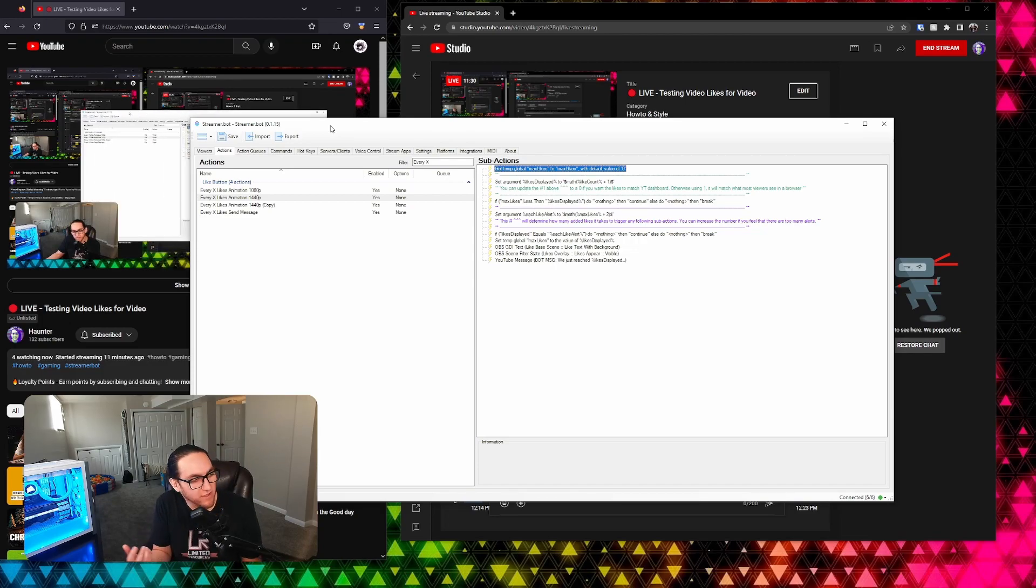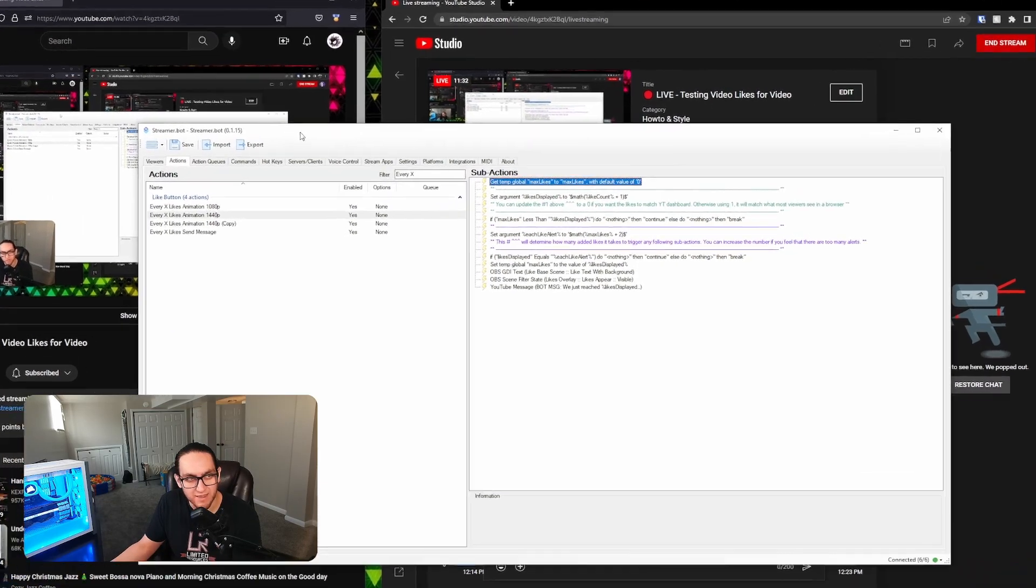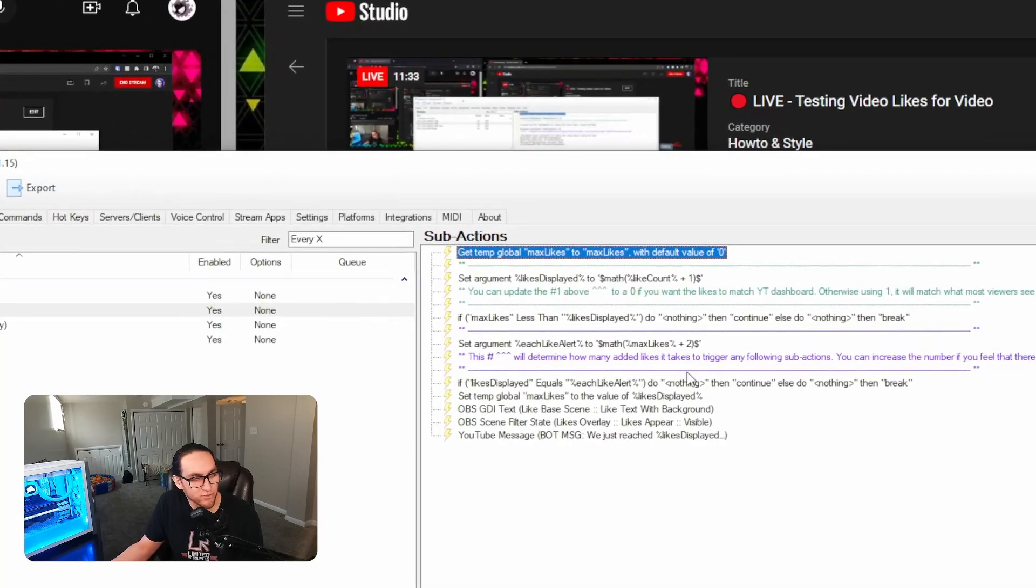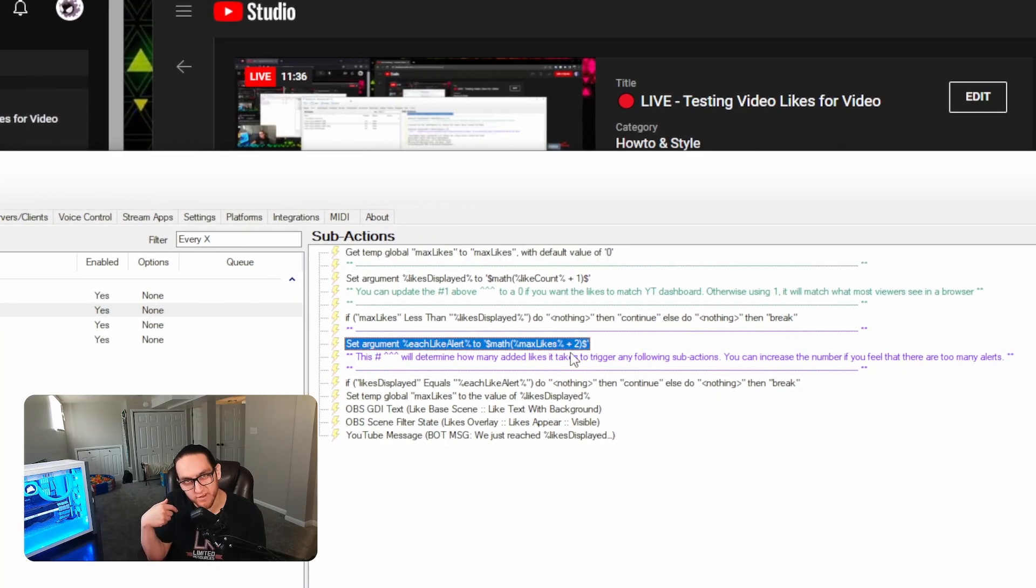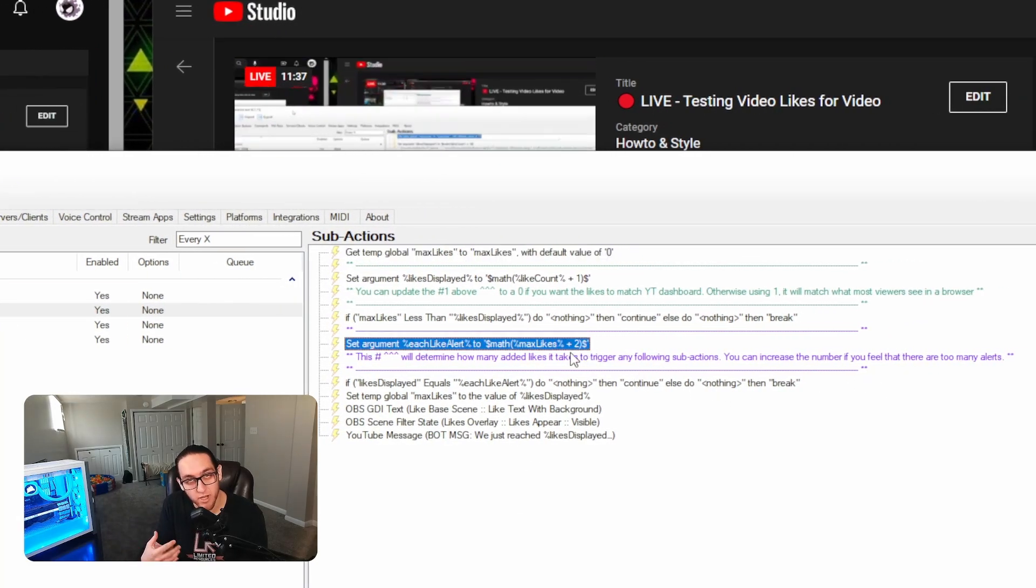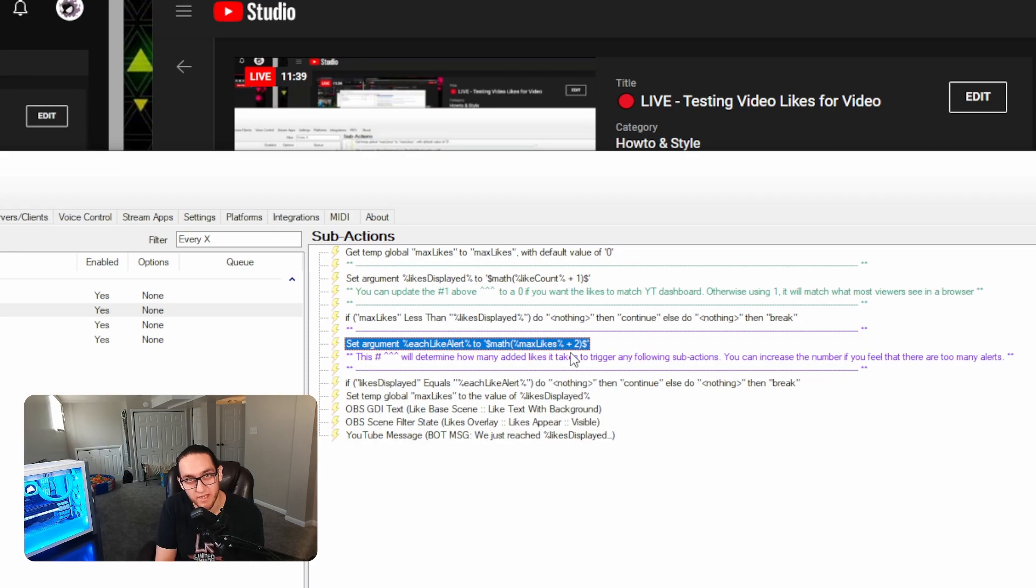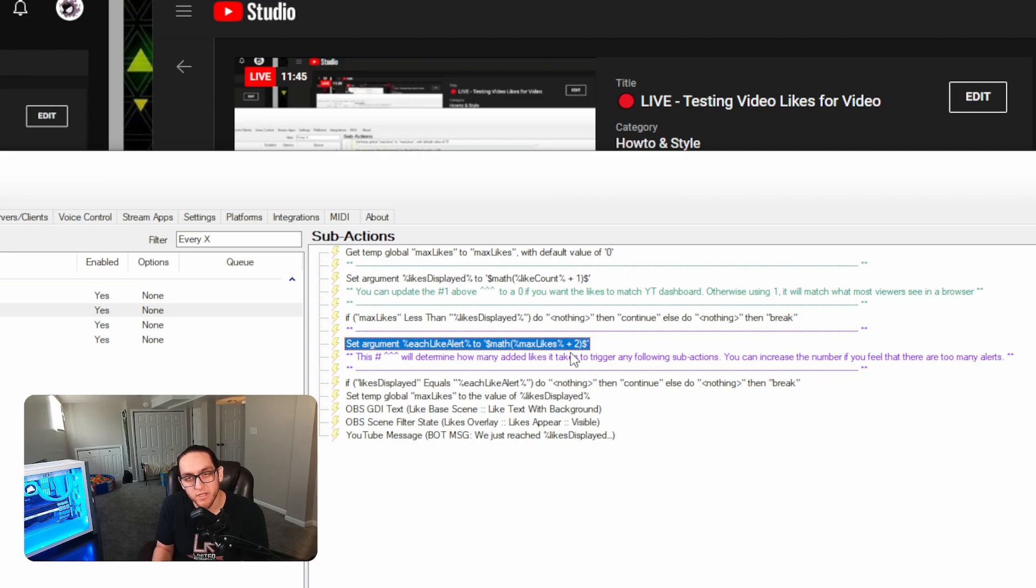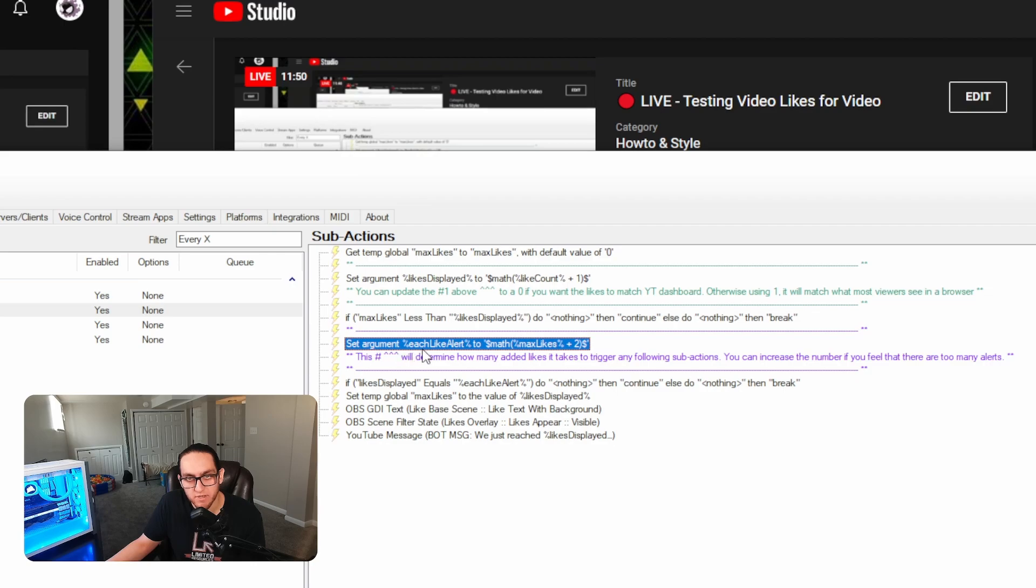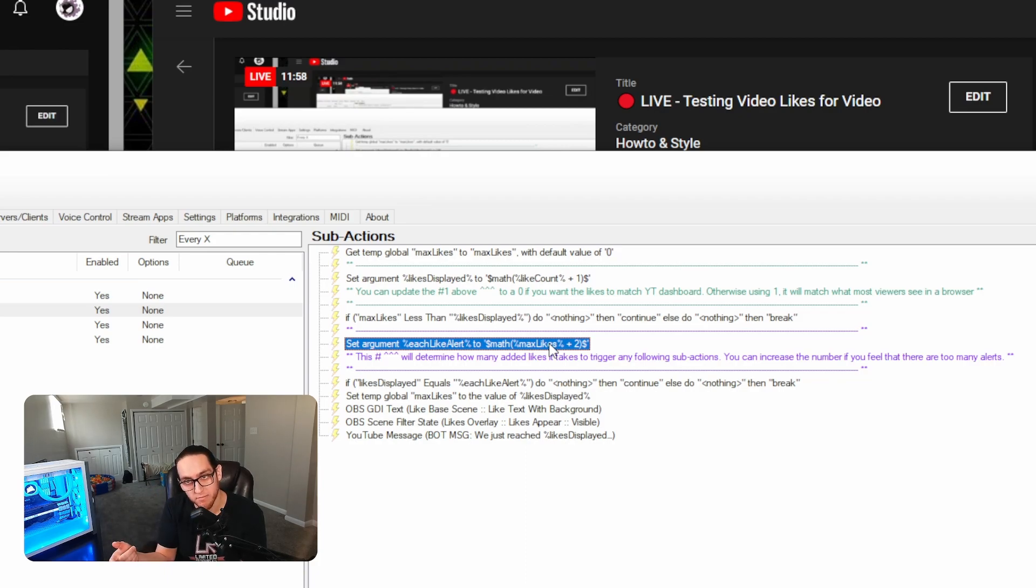I'm going to show you one thing real quick so that you're aware of how this works. If you ever feel like the likes is too much, notifying of every like, you know, an alert coming up every single time that there's a like that happens on your stream, whether that's too many messages, too many sounds, whatever, you can go in and change this in here. So the line that says set argument each like alert to math max likes plus two, yours is going to come over as plus one. That means that every time that there's one like, then alert will pop off.